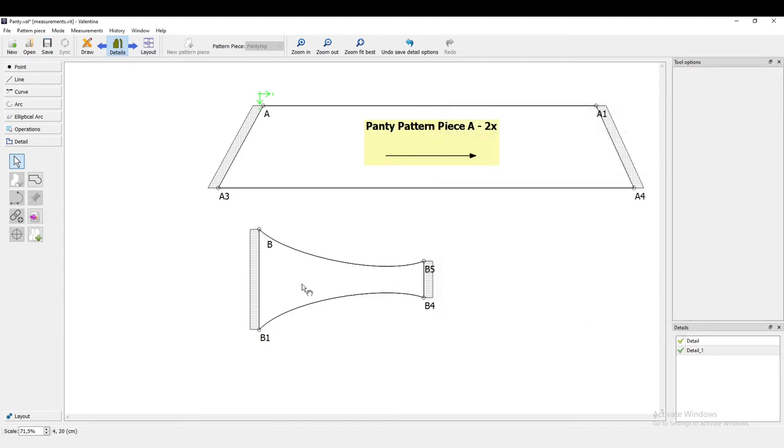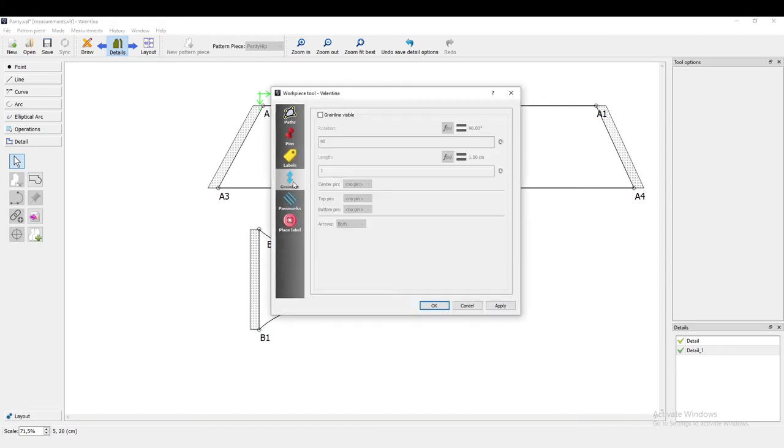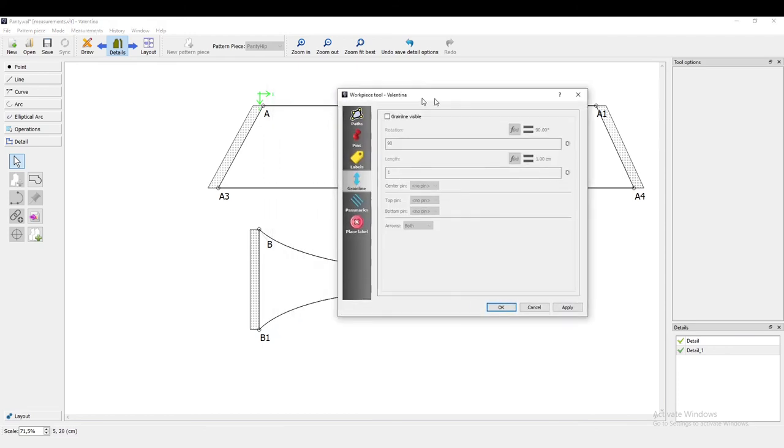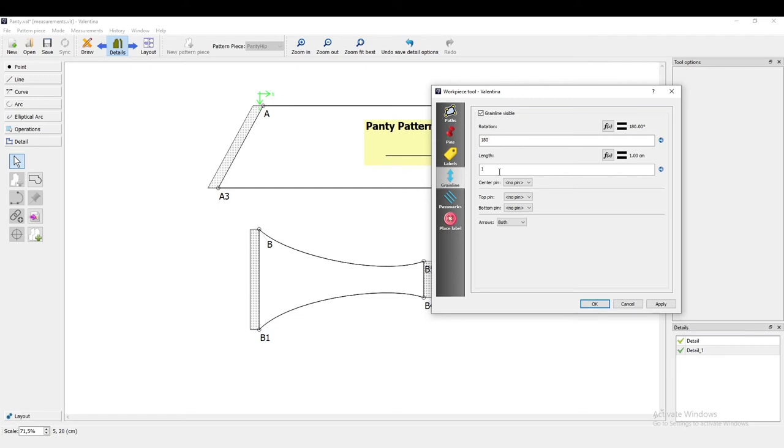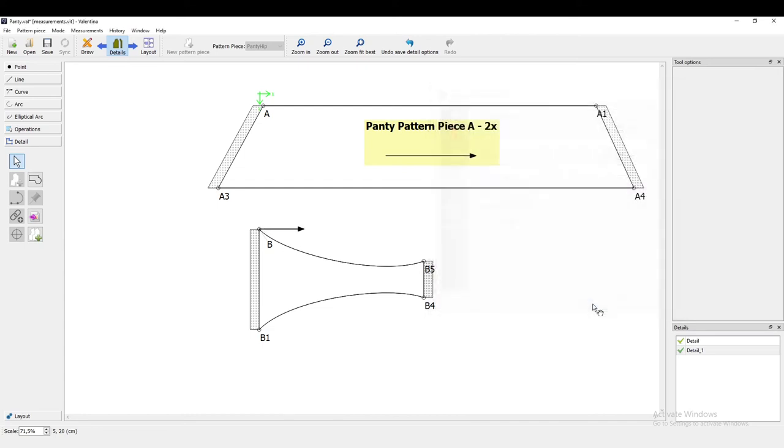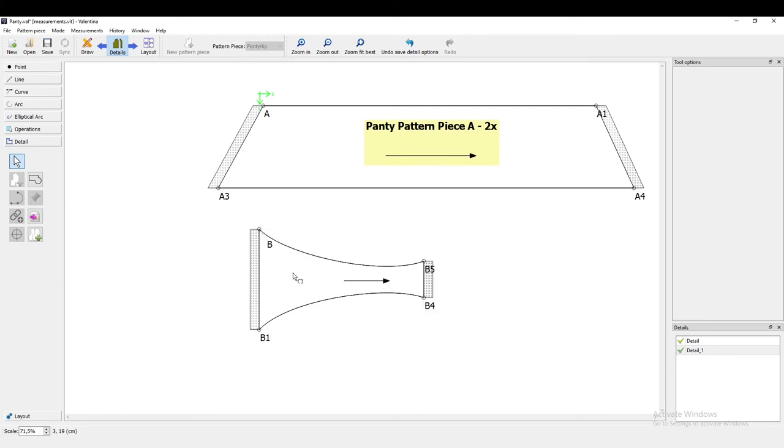And now we can also add, for example, the grain line, which I will also rotate and maybe five centimeters long. And just, this is the right, okay, and drag it.